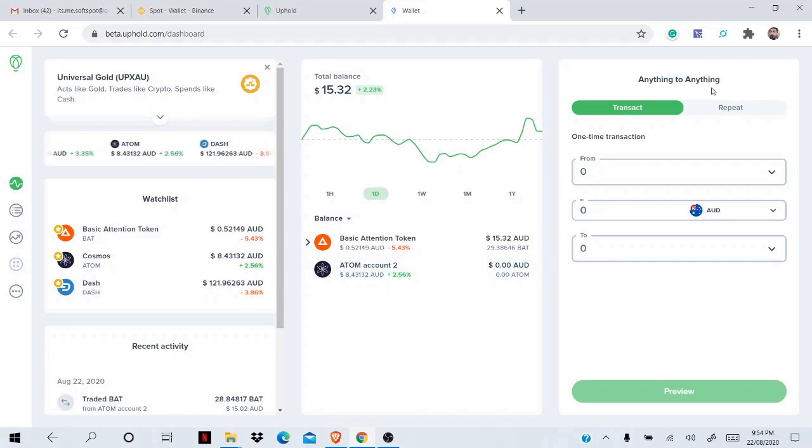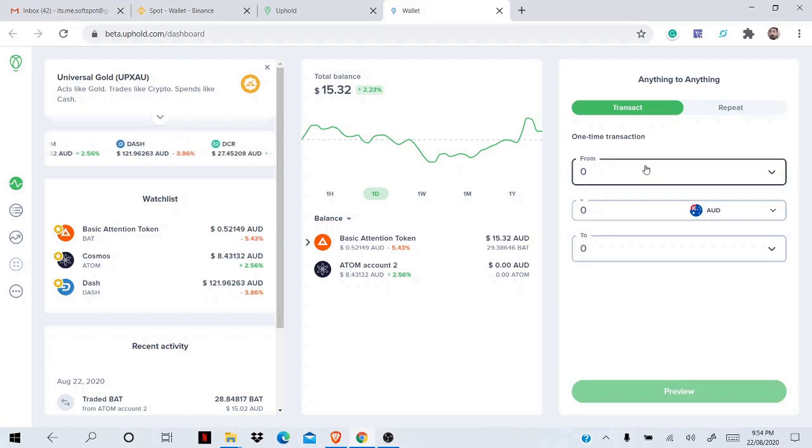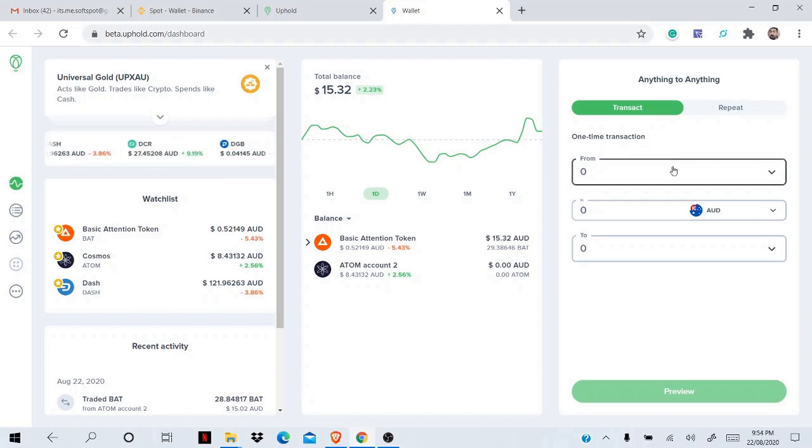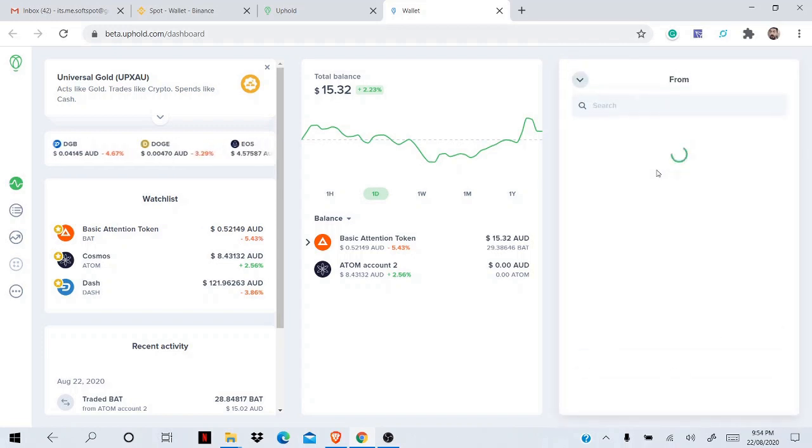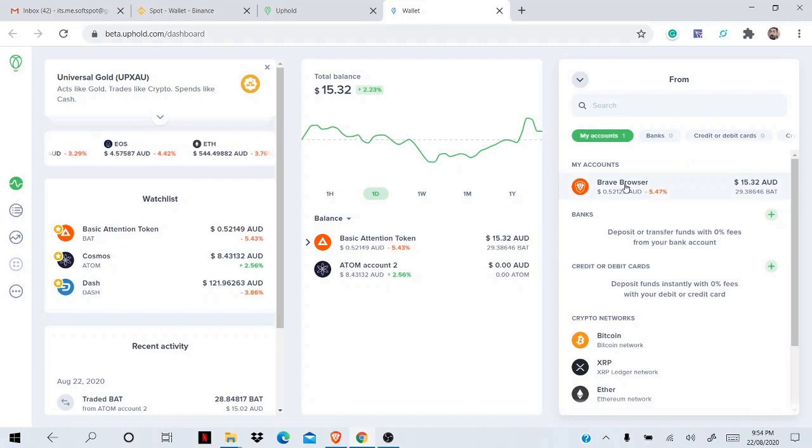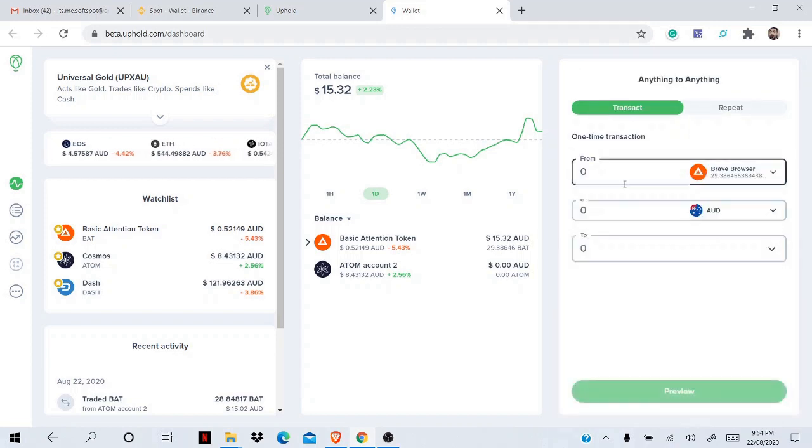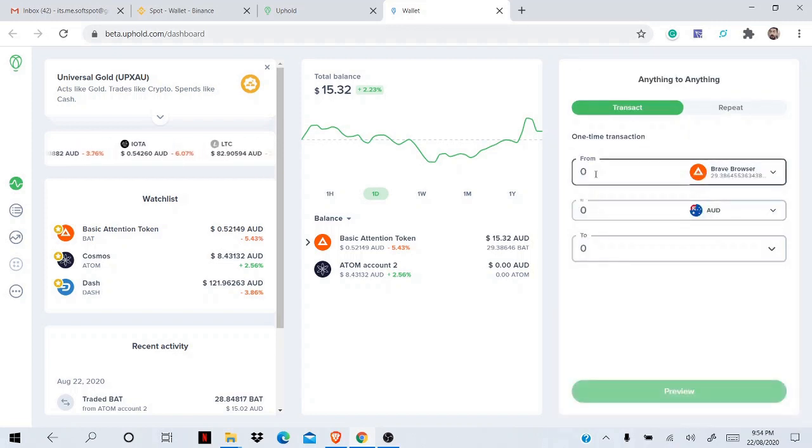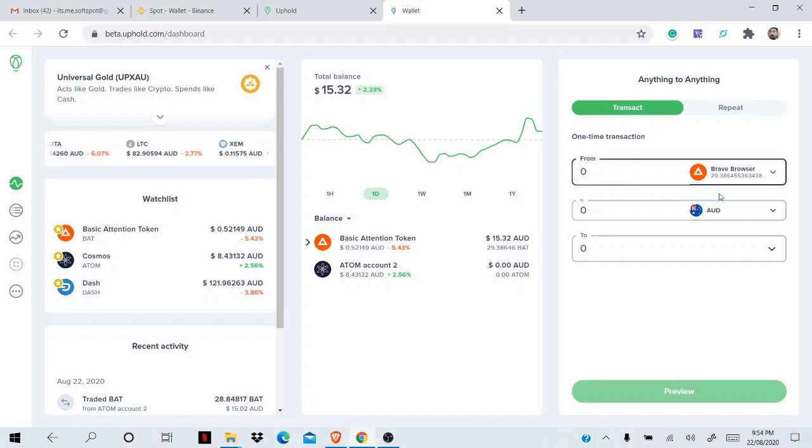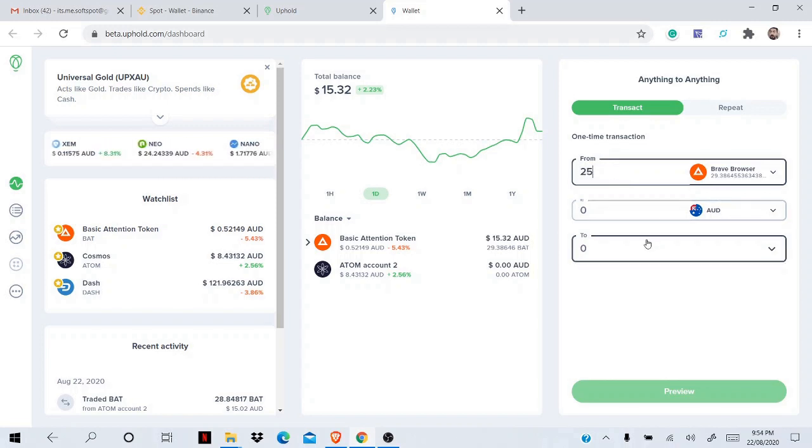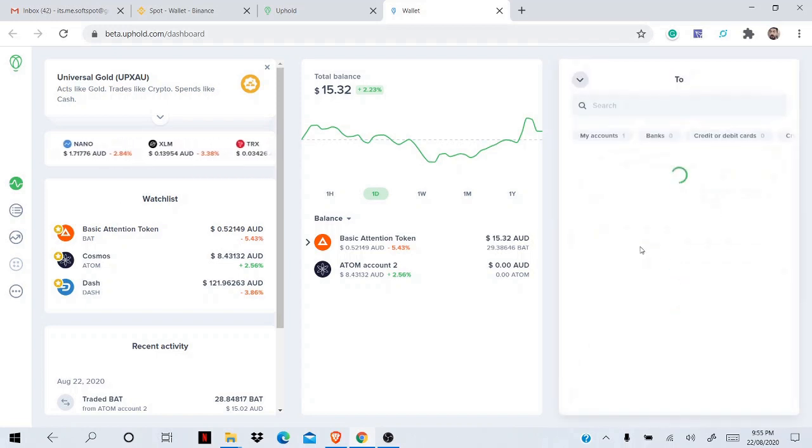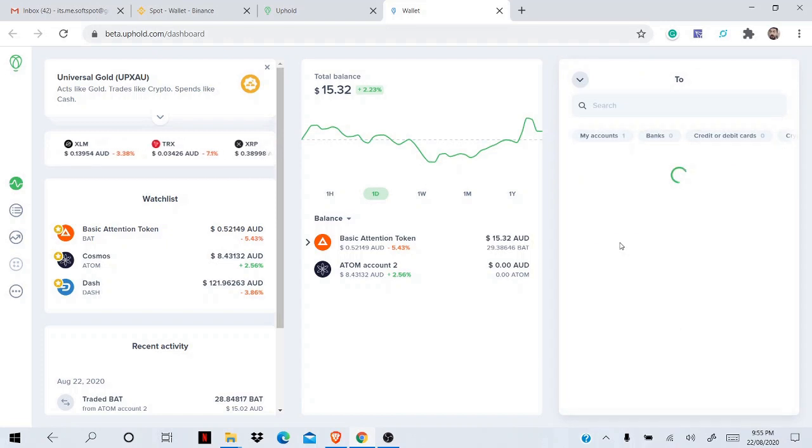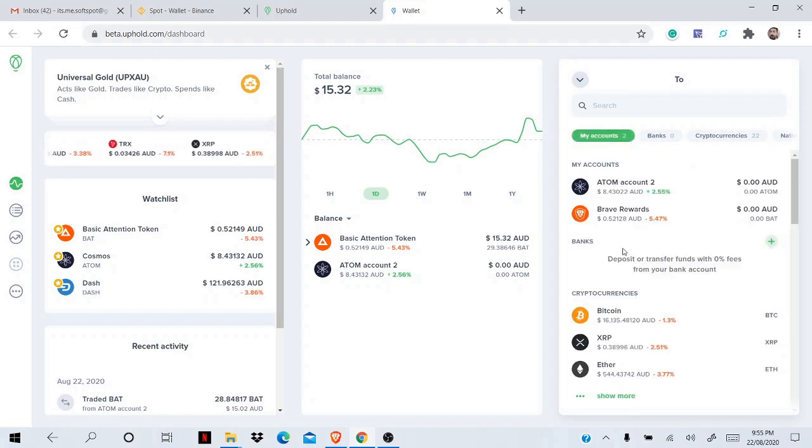From here you come to 'Anything to Anything', and from here you select what you want to do. You want to withdraw, so you withdraw from BAT. Okay, so you press BAT and select how much BAT you want to withdraw. I have 29, but I'll withdraw 25 BAT. Don't put any money - it automatically calculates. And 'from' to 'to', okay. So in 'to', once you press 'into'...